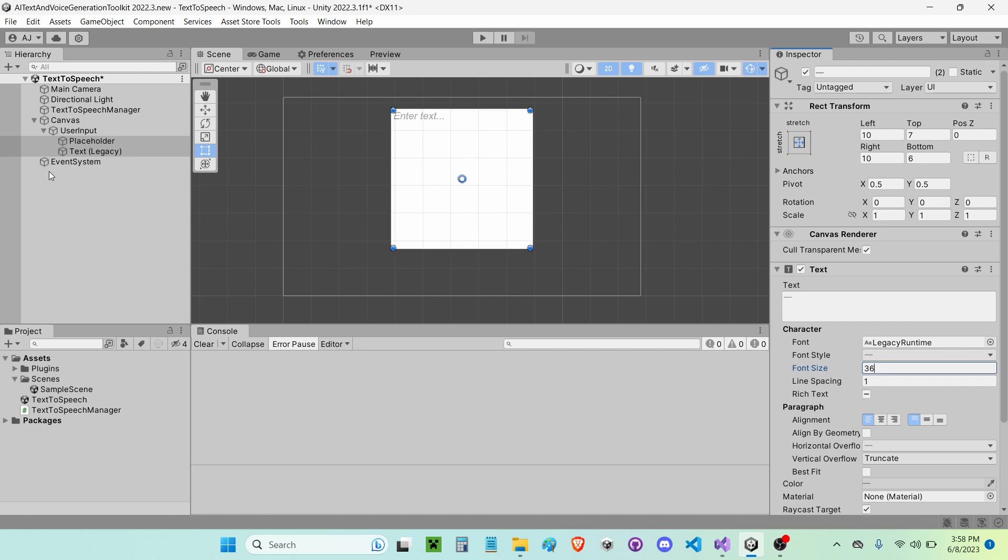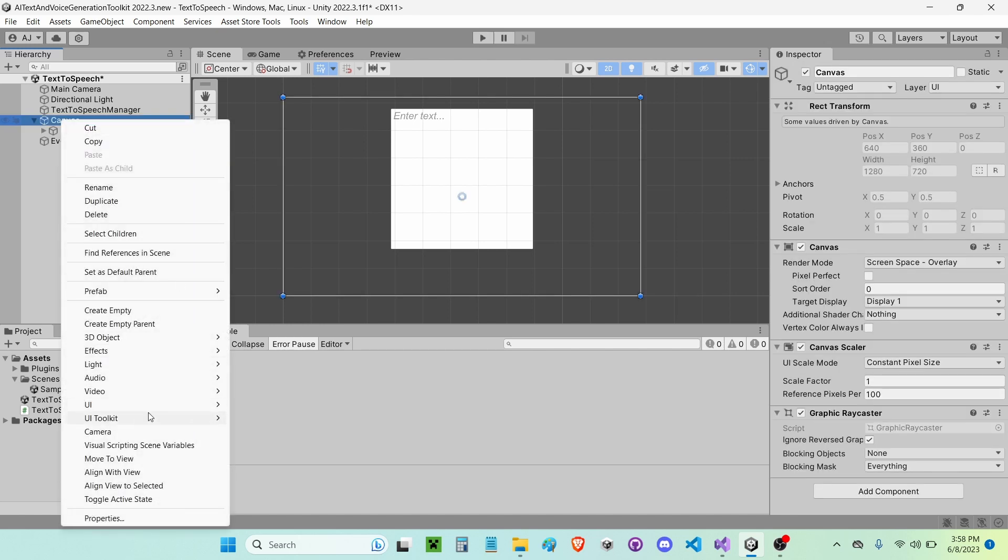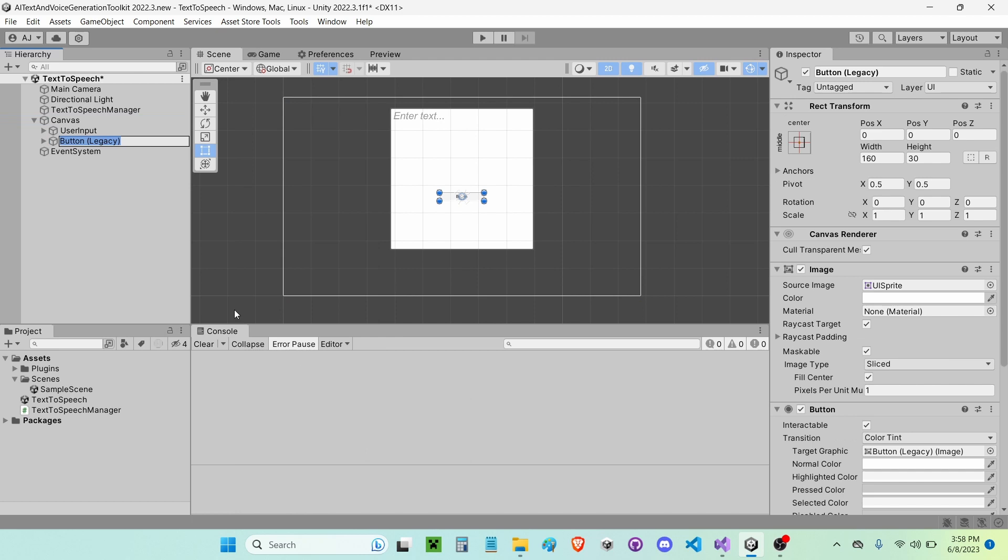And now I'm going to create a new UI Legacy Button. If you want, you can do a Button TextMesh Pro. I'm just going to do a button. I'm going to call this Get Audio Button.